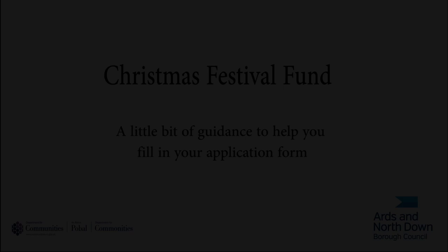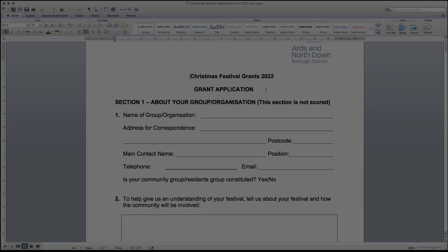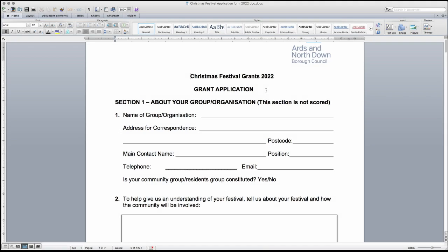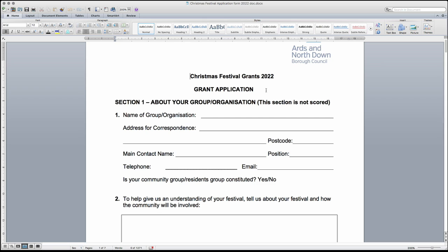There are three sections to the application plus the Government Funding Database section. Every applicant must complete all sections in the application. Please note the Christmas Festival must include switching on of Christmas lights and it must also be in one of the eligible towns or villages. The group applying must also be a constituted community group.